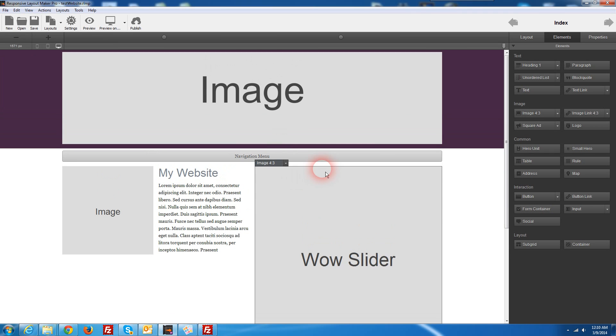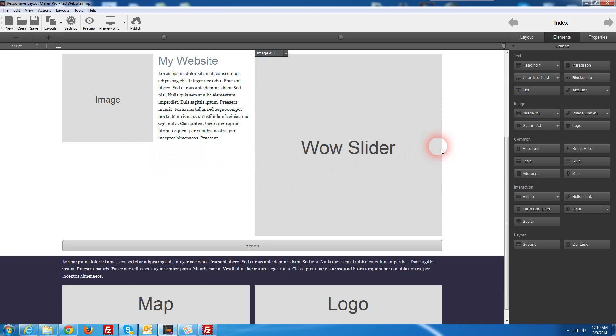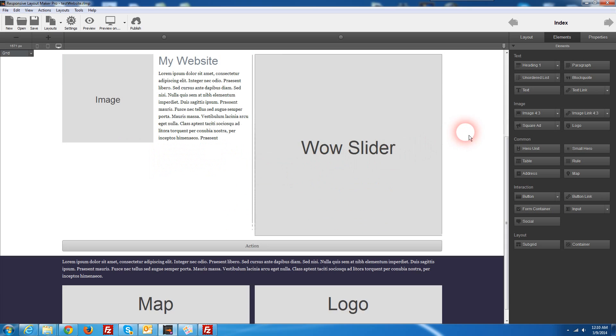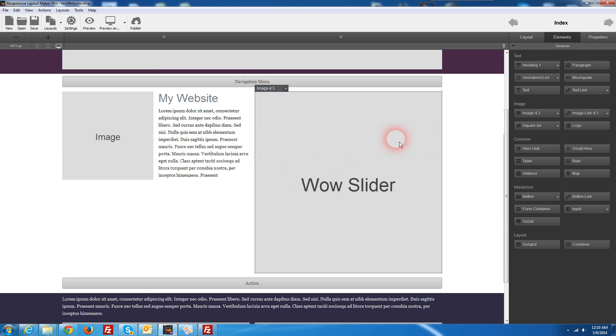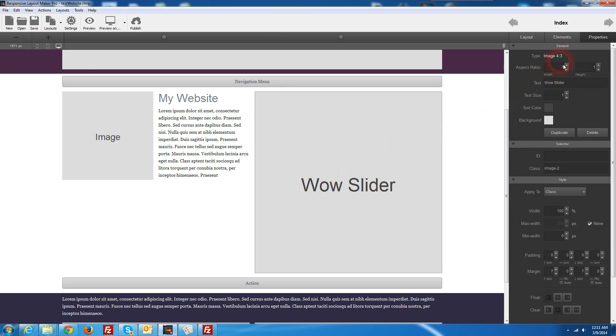So as you can see here I've got my demo site in Responsive Layer Maker kind of set up the way I want and I've used an image file element here that I just dragged out of the elements tab in Responsive Layer Maker and that's what I'm going to choose to use for my WOW slider.